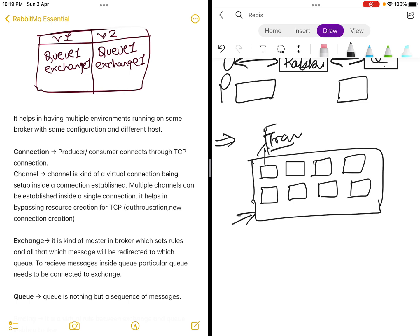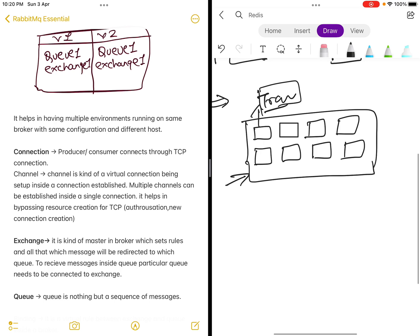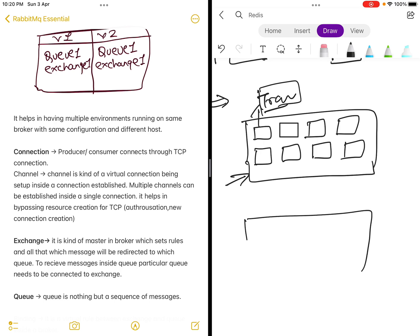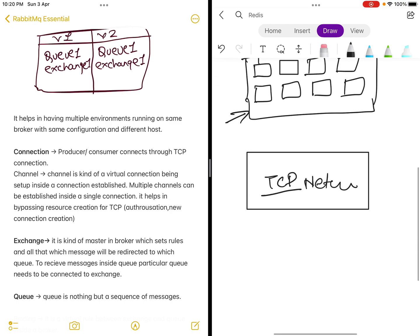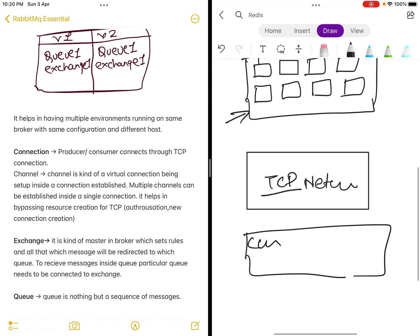Whenever it tries to send new packets and data, since the connection is already established, it uses one of those channels it has already created to transfer the data. At a broader level, a connection is a TCP connection over the network layer which is open, and a channel is a virtual connection established inside that connection to transfer data.